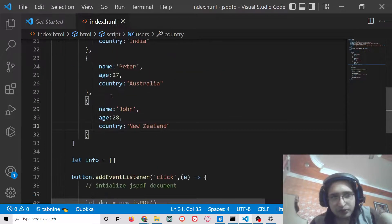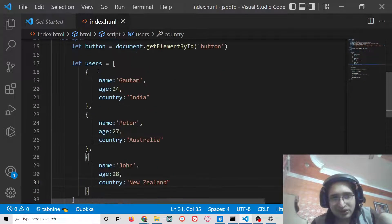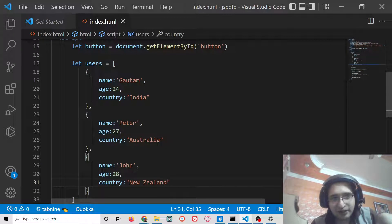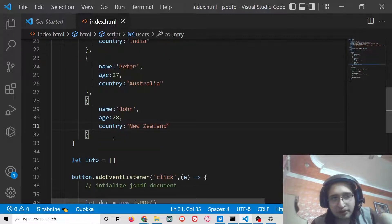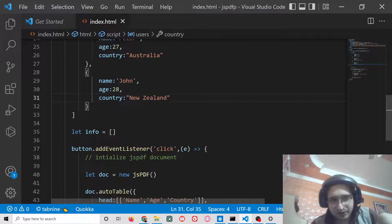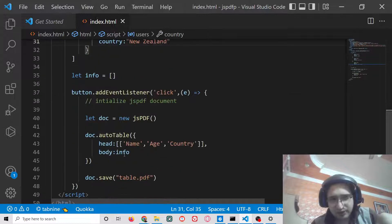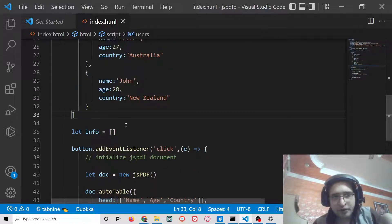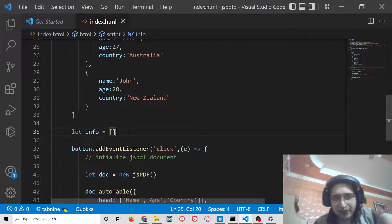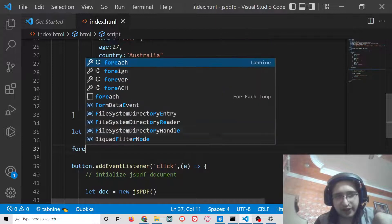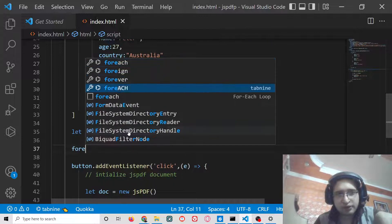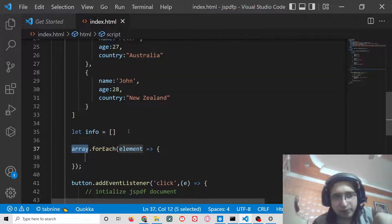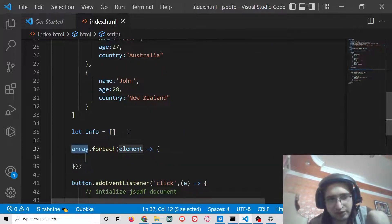After this, you need to convert this to an array. You can't directly pass this users like this, so we need to convert this. For converting this, we will simply run a forEach loop. This is a very popular loop inside JavaScript.